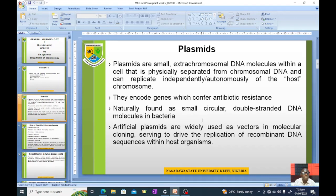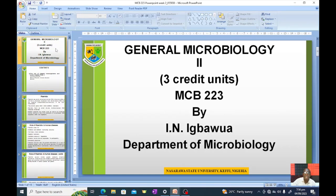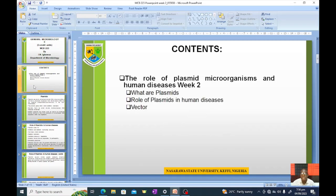Good day class, today we are going to continue from where we stopped last week. This is General Microbiology 2, MCB 223, and this week we'll be considering the role of plasmids in human diseases.